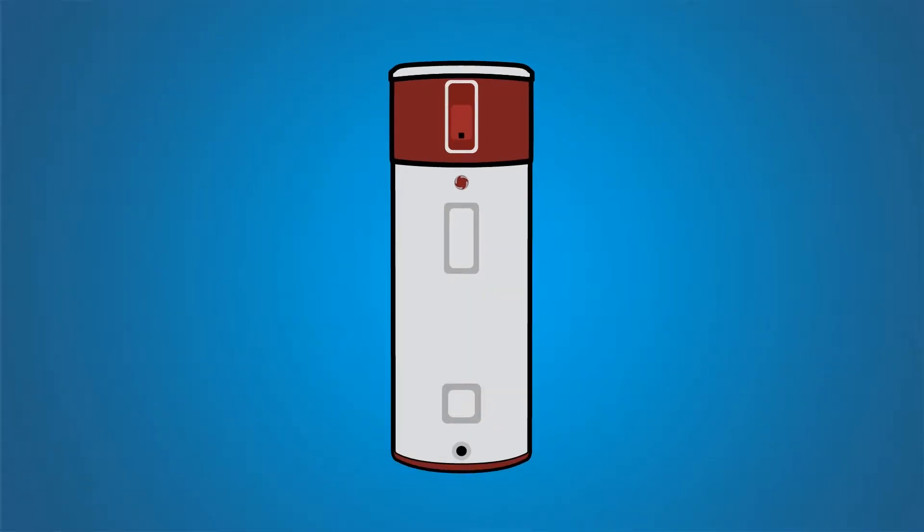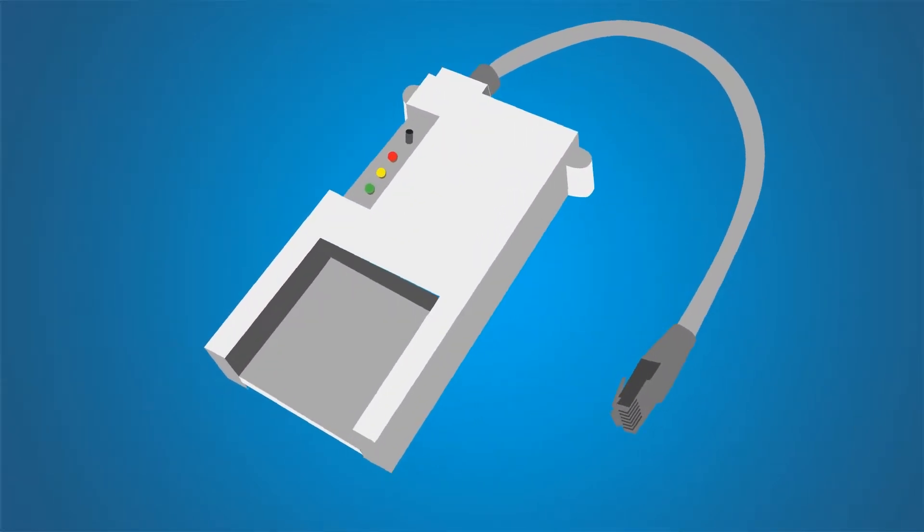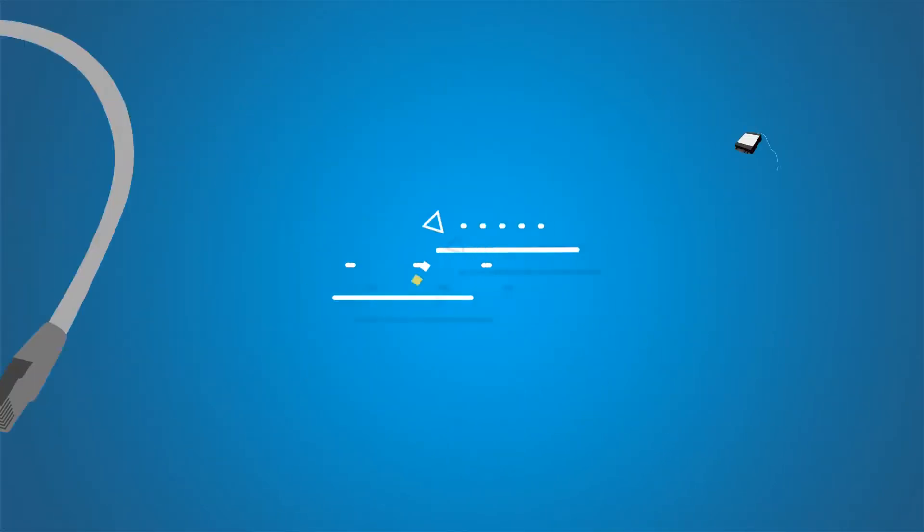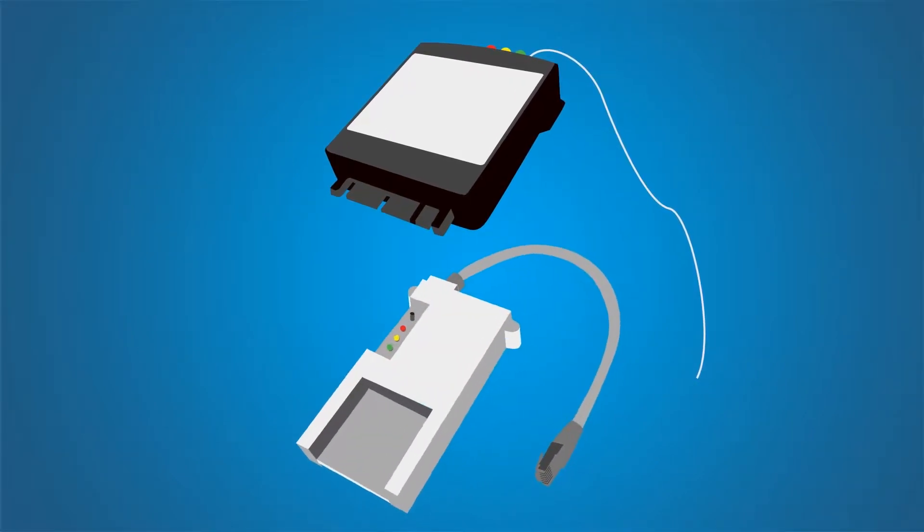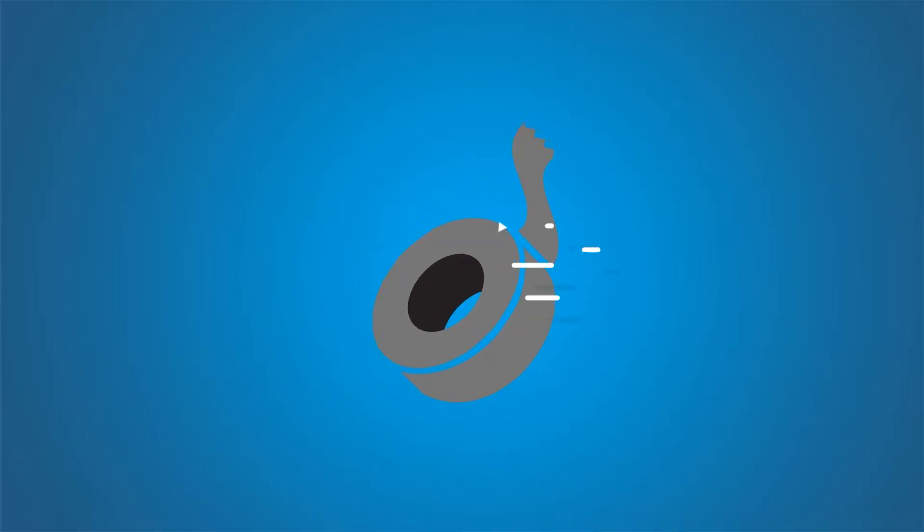Before you begin, you will need an installed water heater, the port adapter made by GE, the communication module made by e-radio. Both are supplied by your utility and some strong tape.